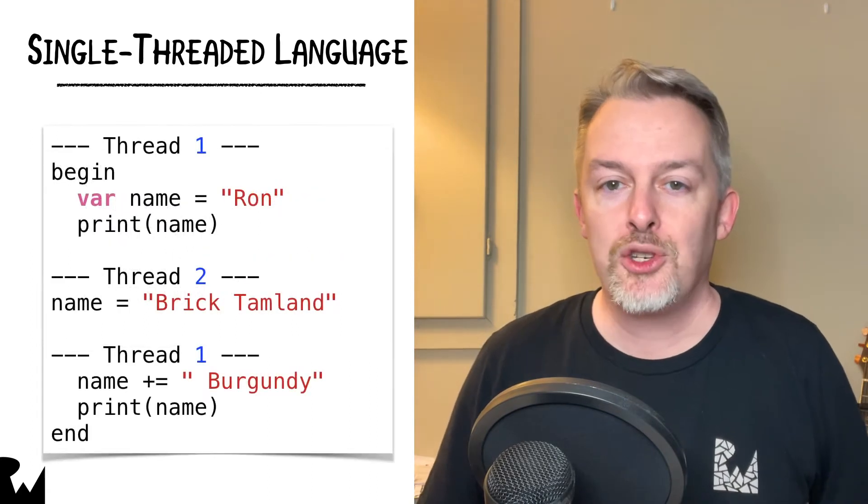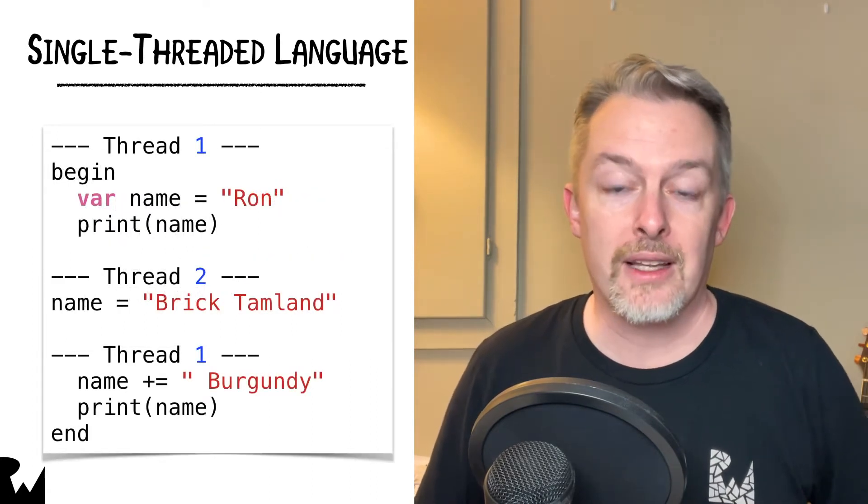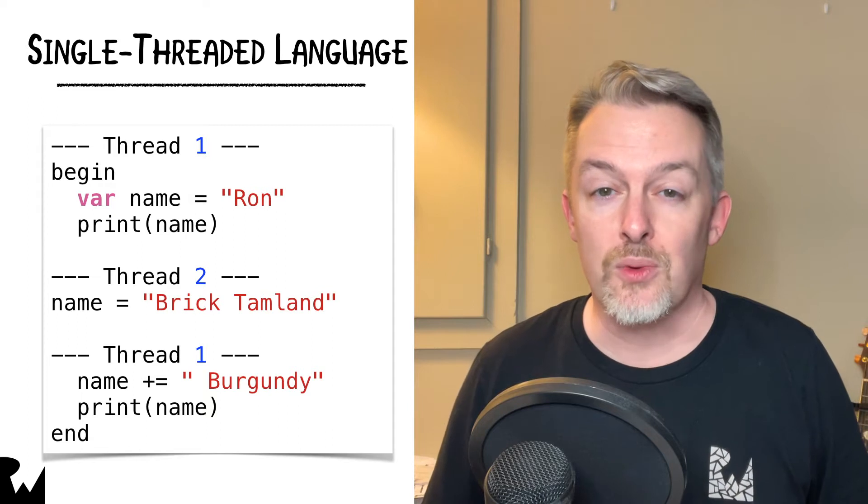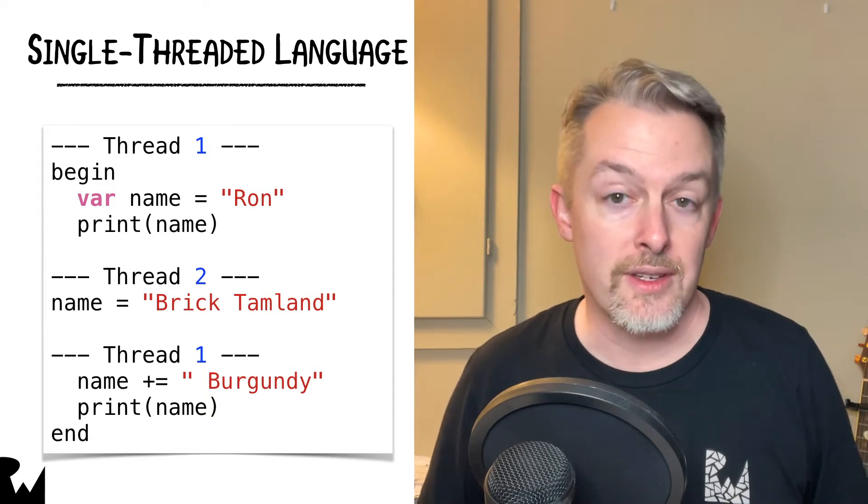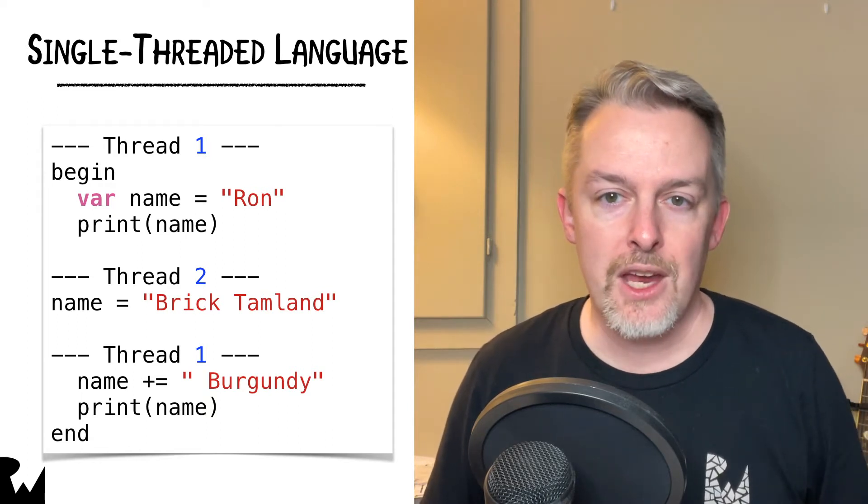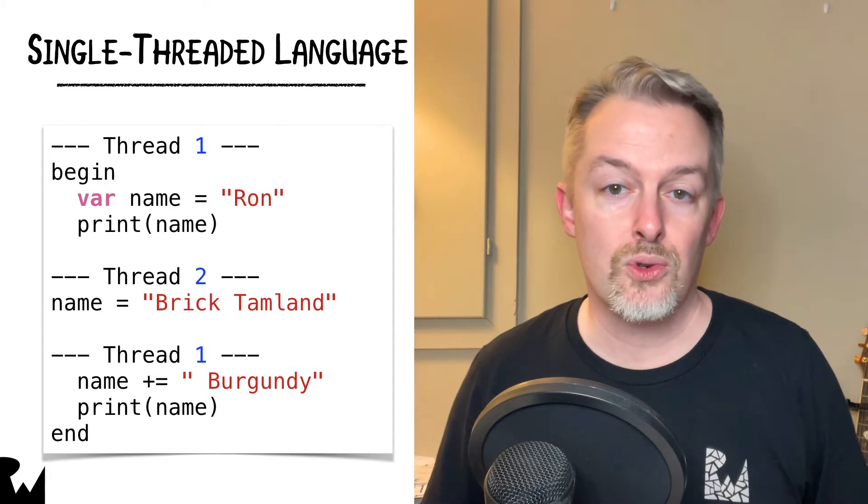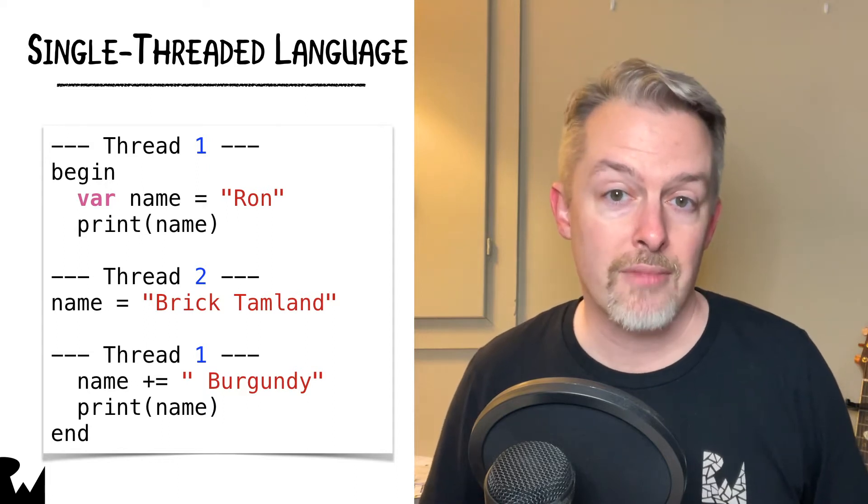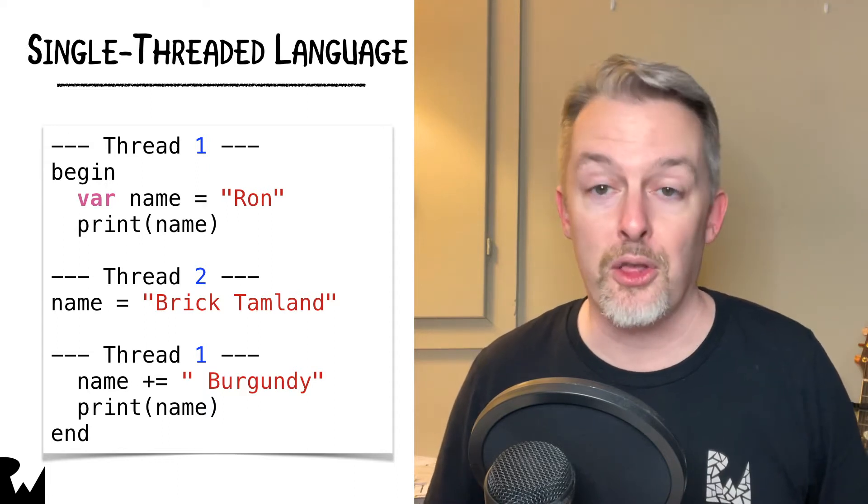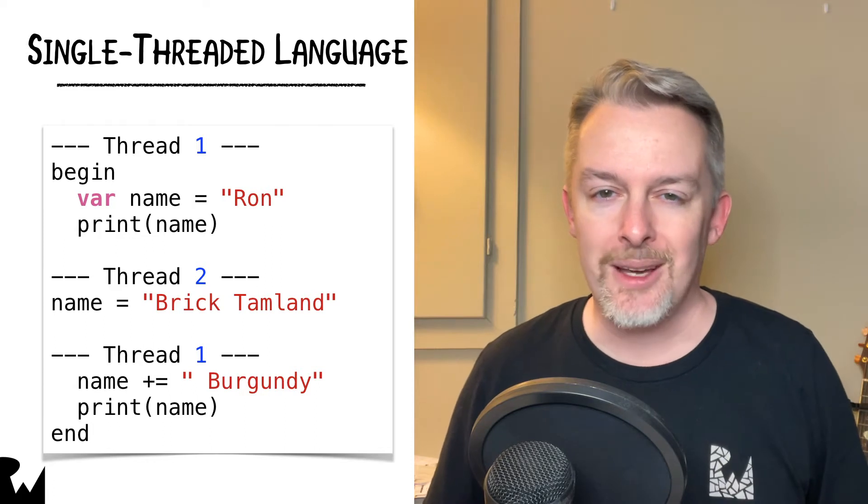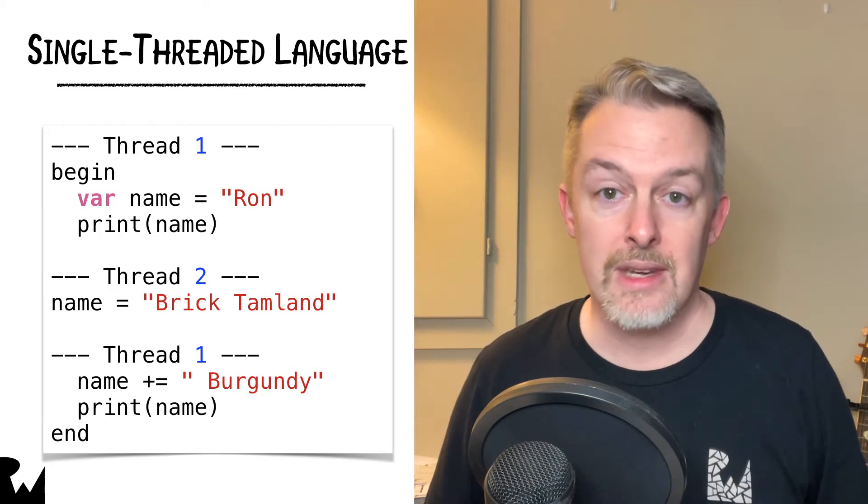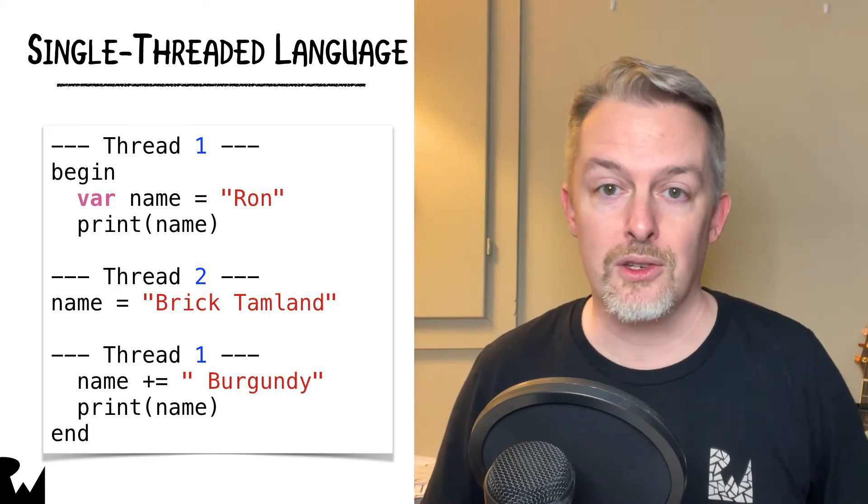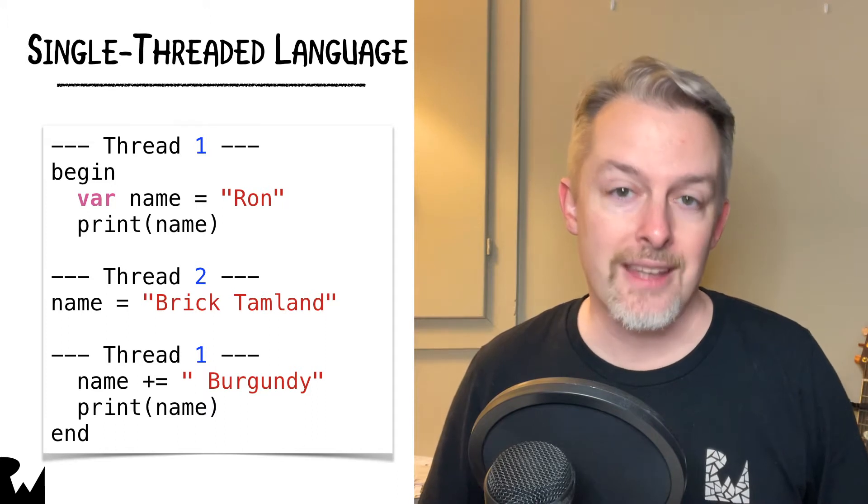Now imagine you wrote a program in a multi-threaded language that is running an asynchronous, event-driven UI framework. Here, the code sets name's value to Ron and then appends Burgundy to it on thread 1. But at some non-deterministic point, name is set to Brick Tamlin on a second thread.